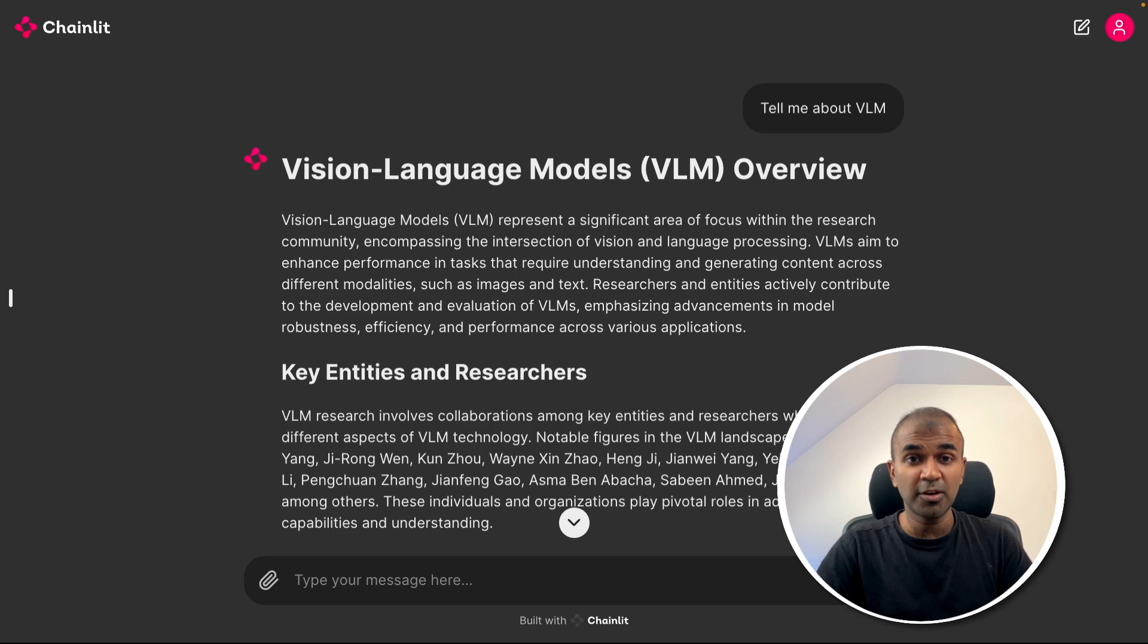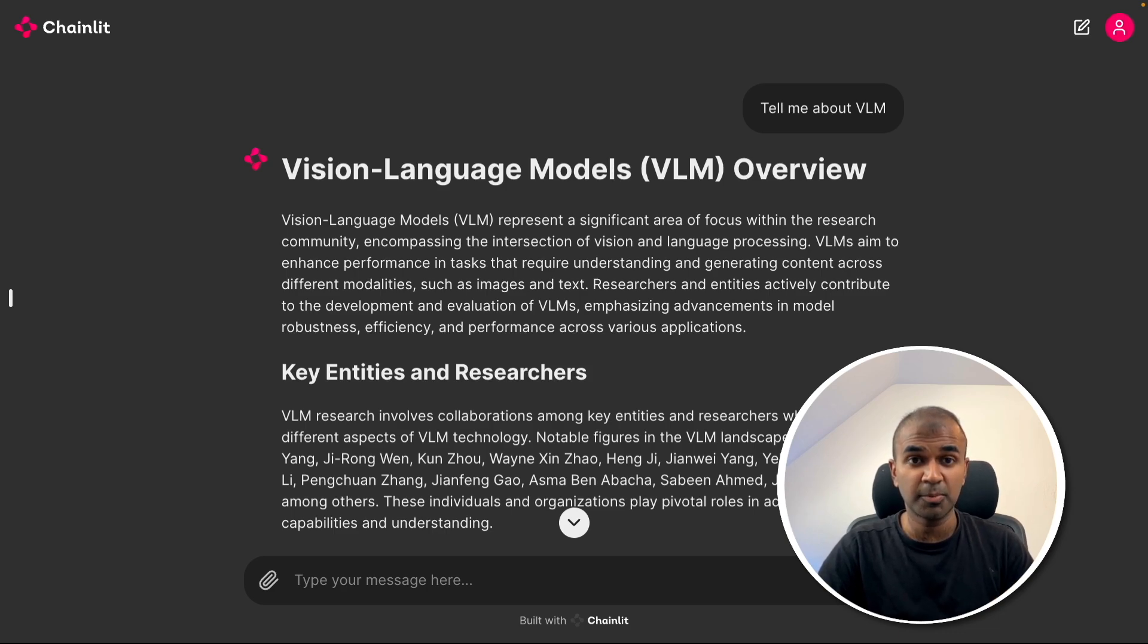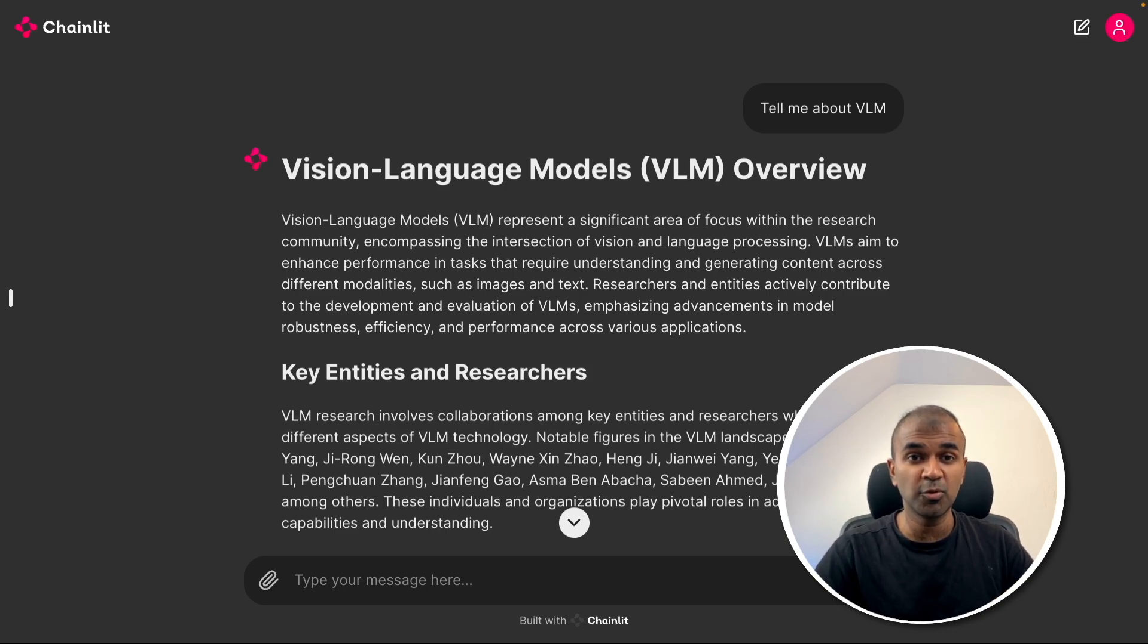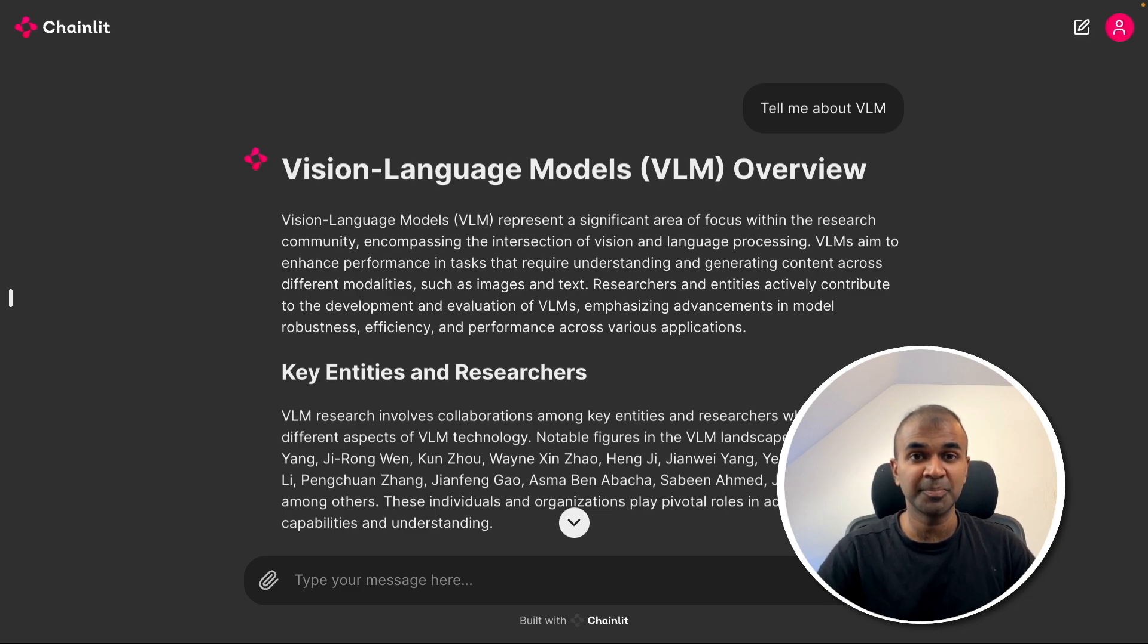Now you are able to integrate GraphRag in your Python application. I'm really excited about this. I'm going to create more videos similar to this, so stay tuned. I hope you like this video. Do like, share and subscribe and thanks for watching.